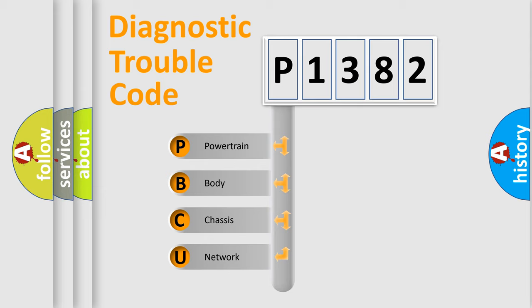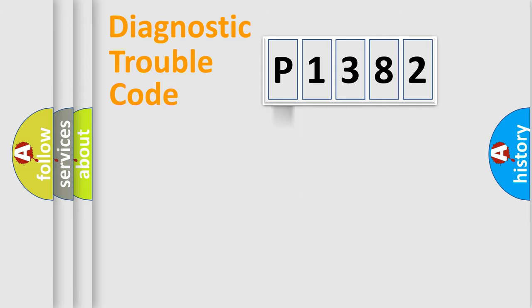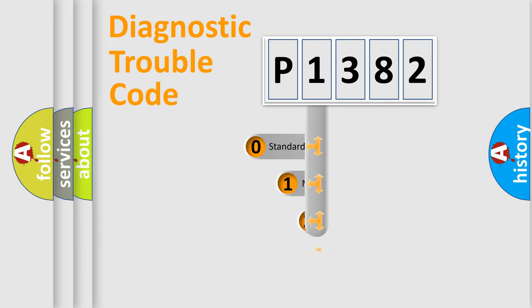We divide the electric system of automobile into four basic units: Powertrain, Body, Chassis, and Network. This distribution is defined in the first character code.